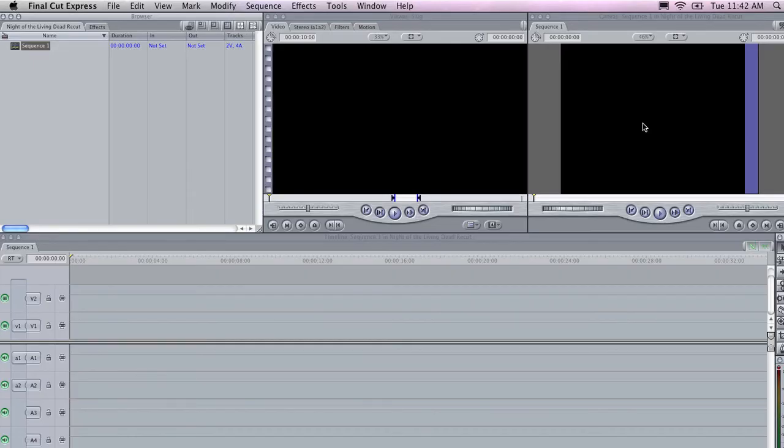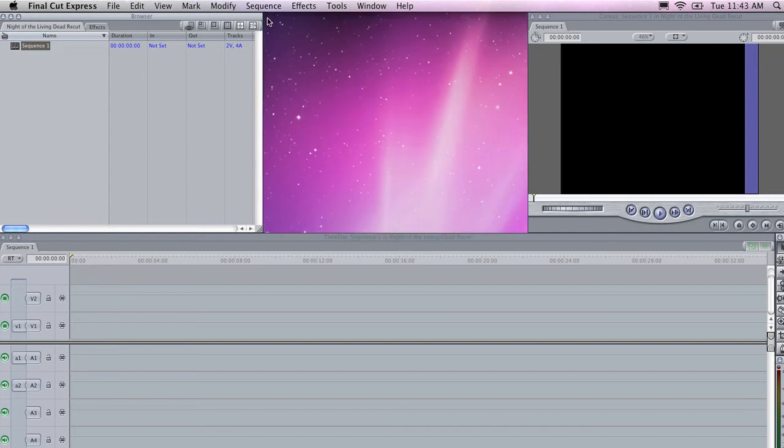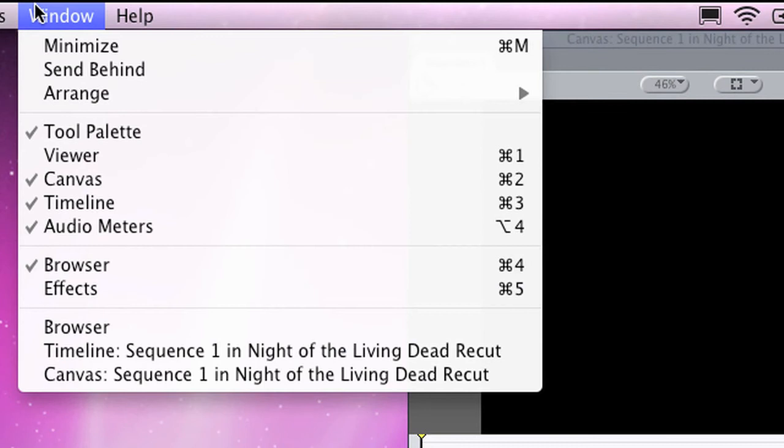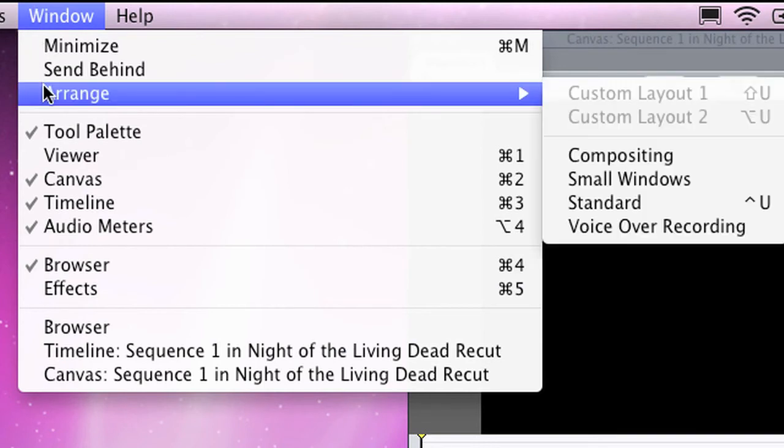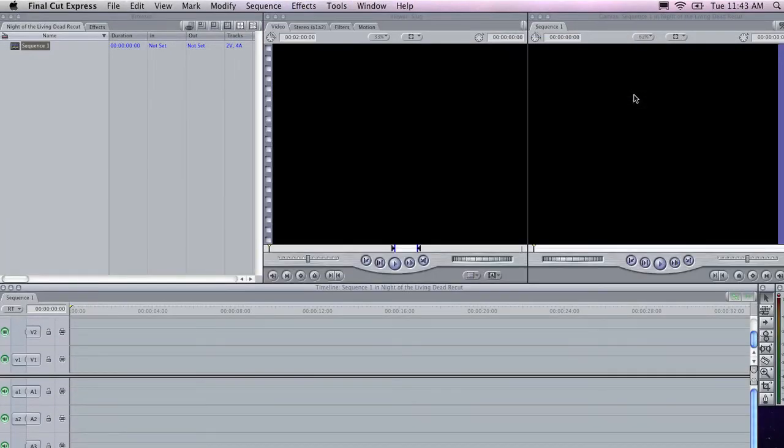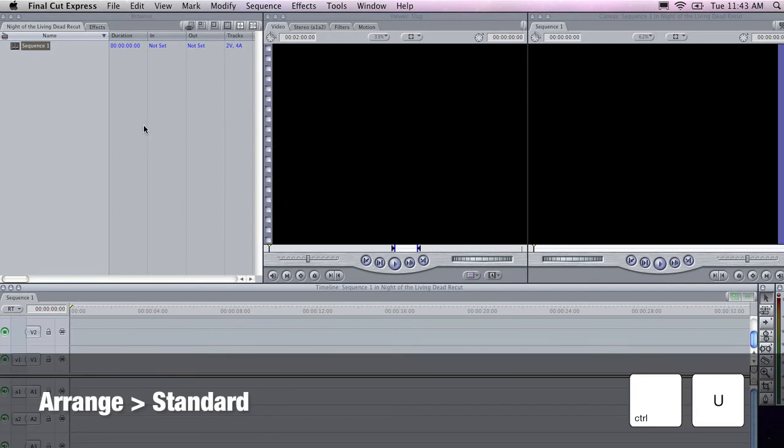One of the difficulties that first-time Final Cut users often encounter is accidentally closing windows and palettes. For example, they might close the viewer like this. When this happens, there's a really quick way to return everything to the default view. Go to the Window menu, Arrange, and Standard. And you'll notice that it returns the application to its standard view. So if you're missing your toolbox or you're missing the browser window, for example, you can get it back by doing that. The shortcut for Window Arrange Standard is Control-U. This is a really handy shortcut to remember.